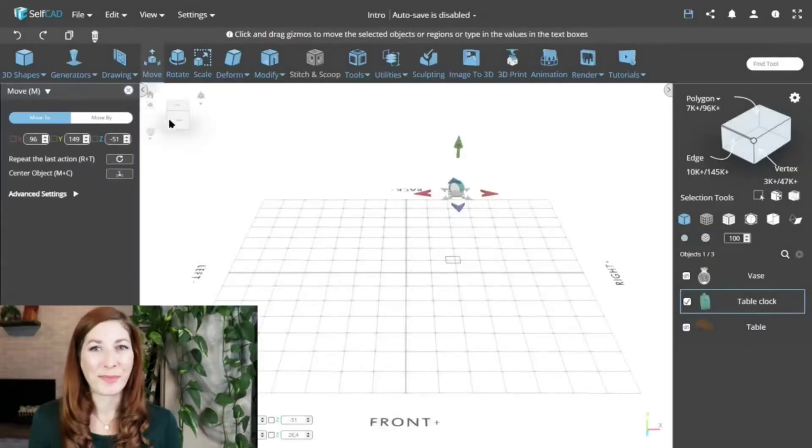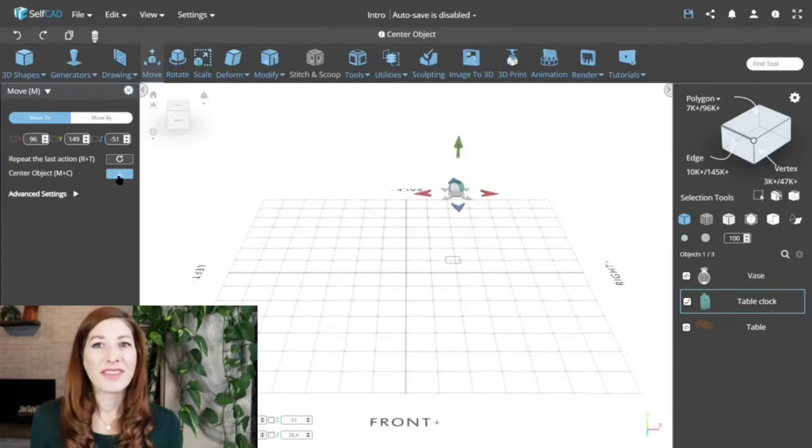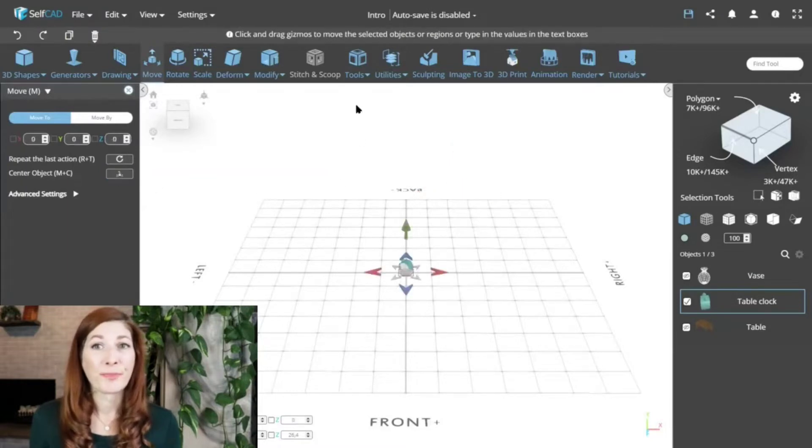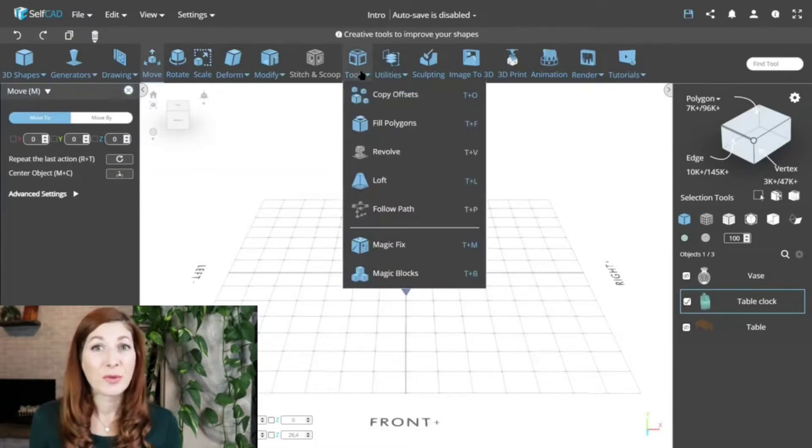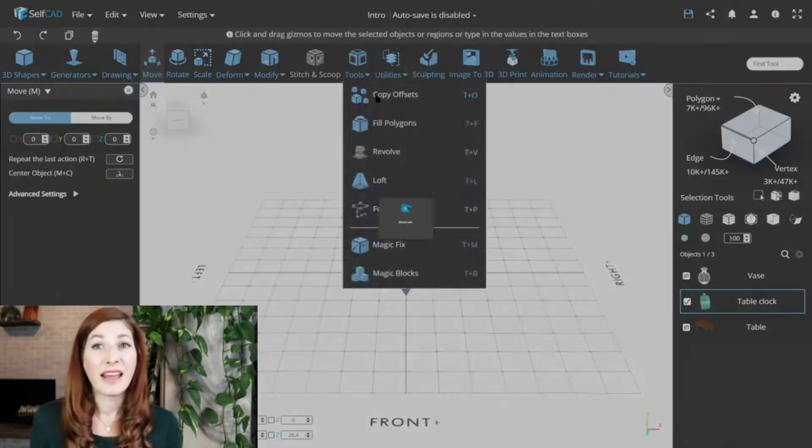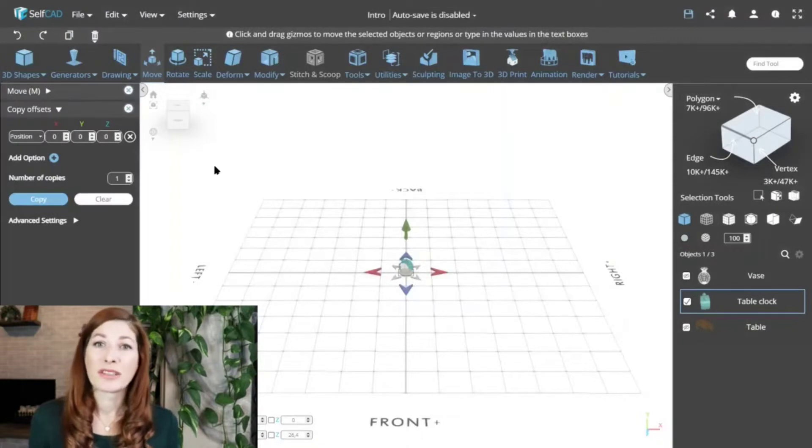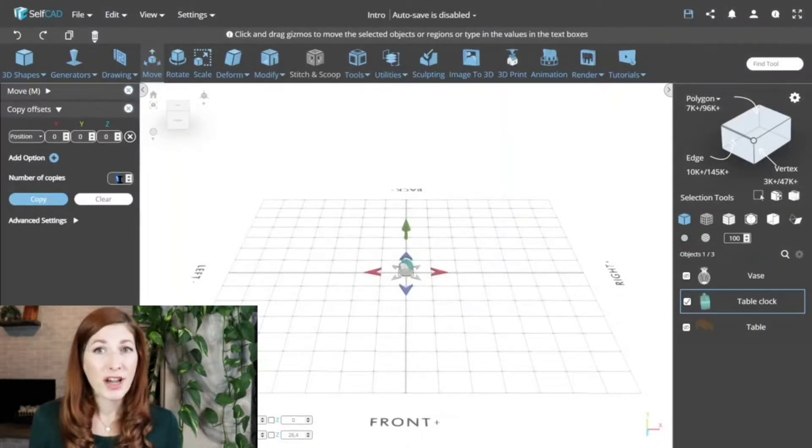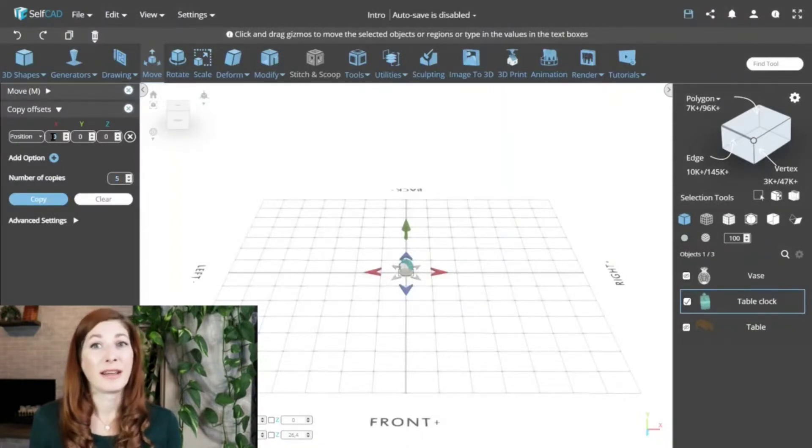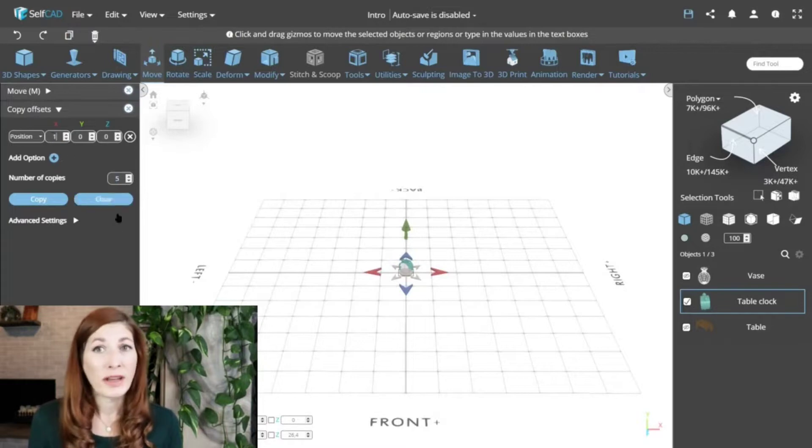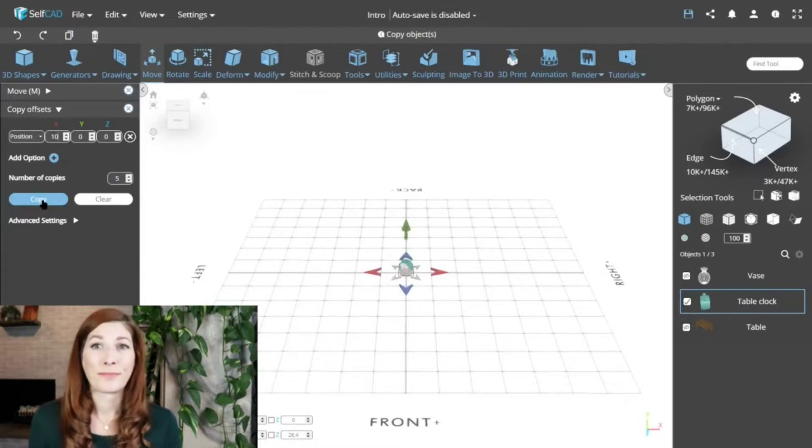Let's look at an example. We'll place the object at position zero and then set it to move by 10 and set the number of copies to five. The first copy will be at position 10, the second one at 20, and so on.